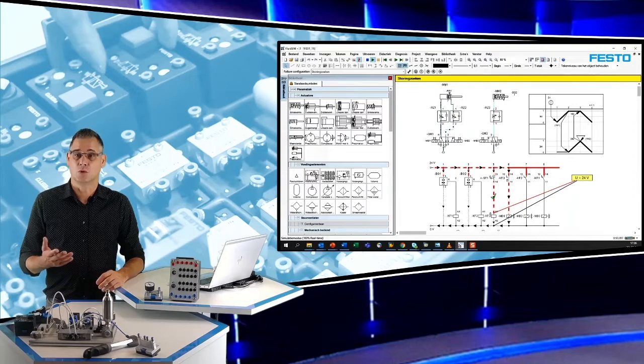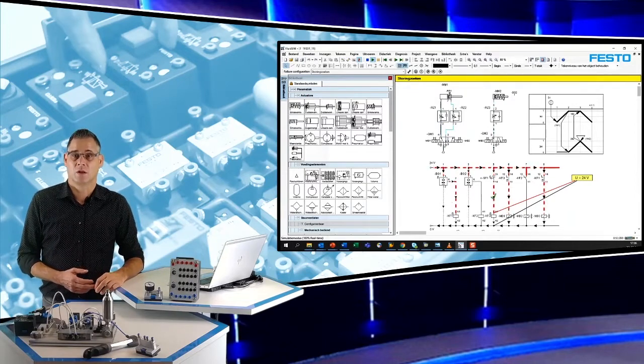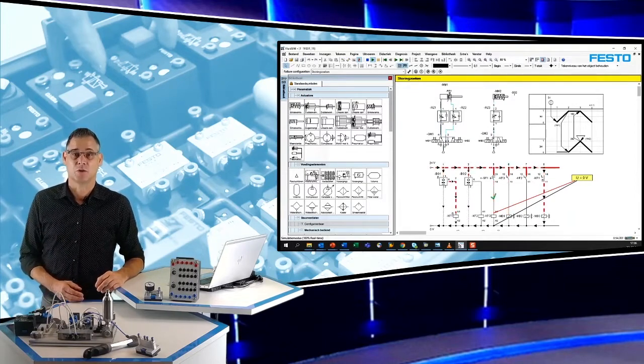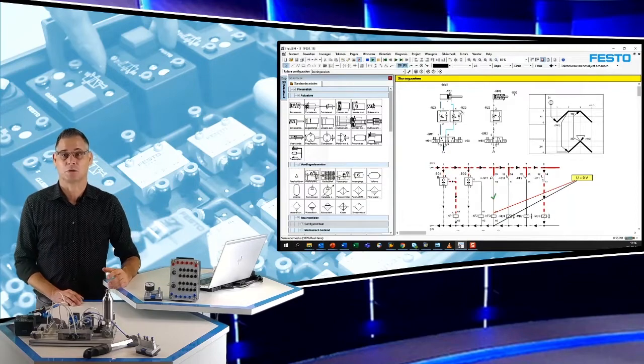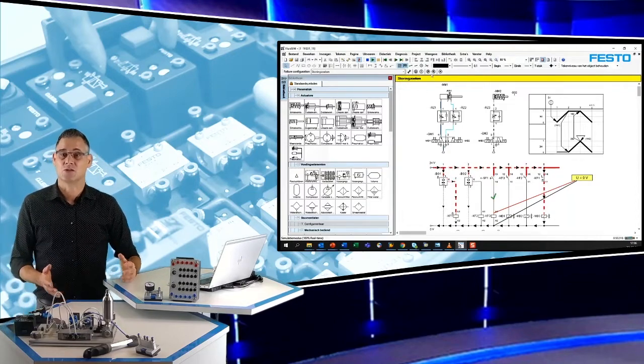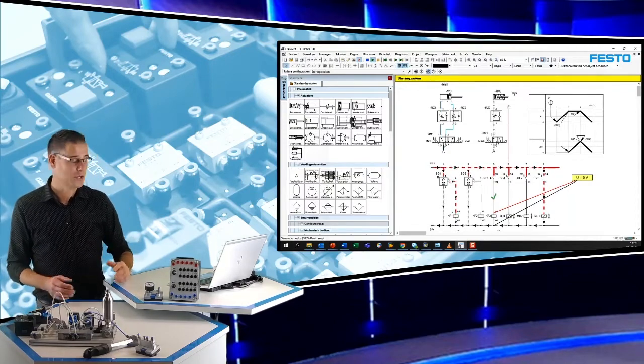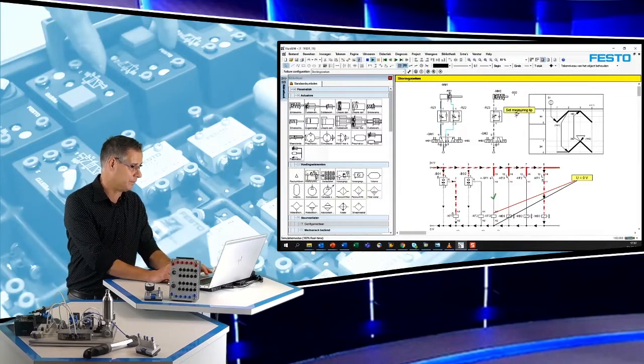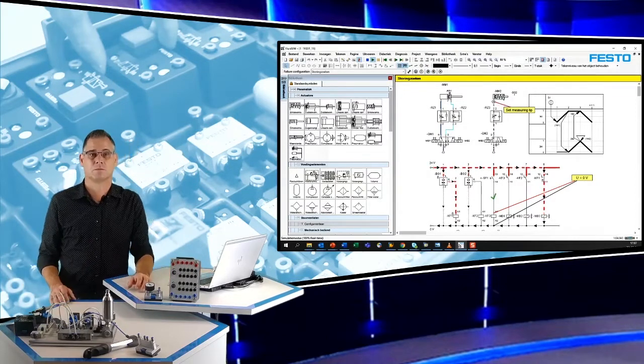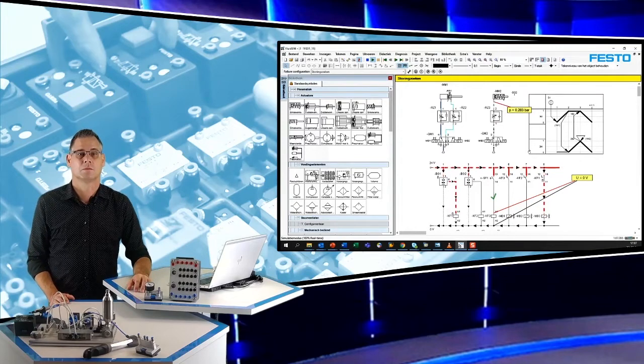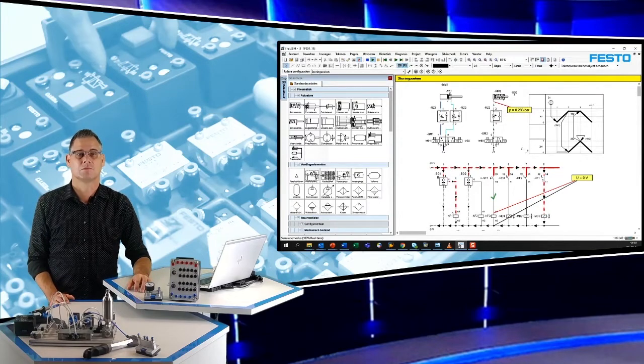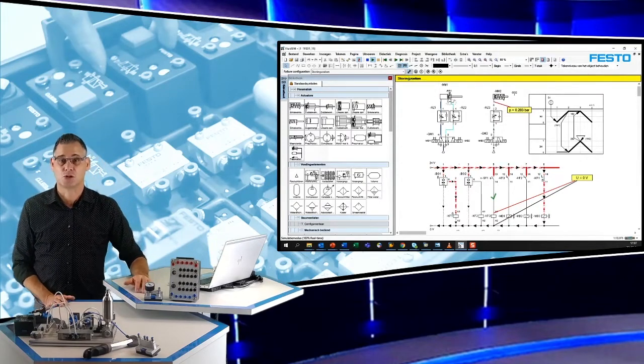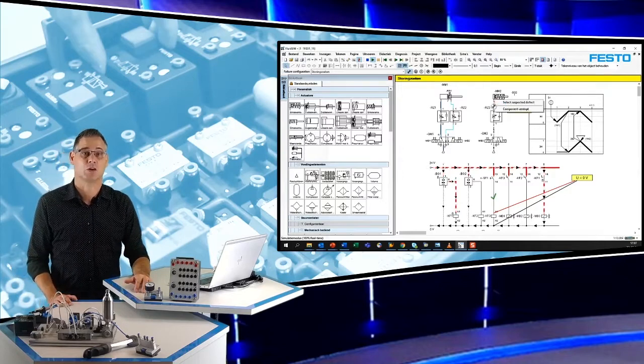Nu schakelt het relais. De enkelwerkende cilinder gaat niet uit, maar we zien wel dat er lucht naartoe stroomt. We meten een zeer lage druk. Conclusie: de cilinder is lek. Na het opheffen van deze storing werkt het schema weer goed.